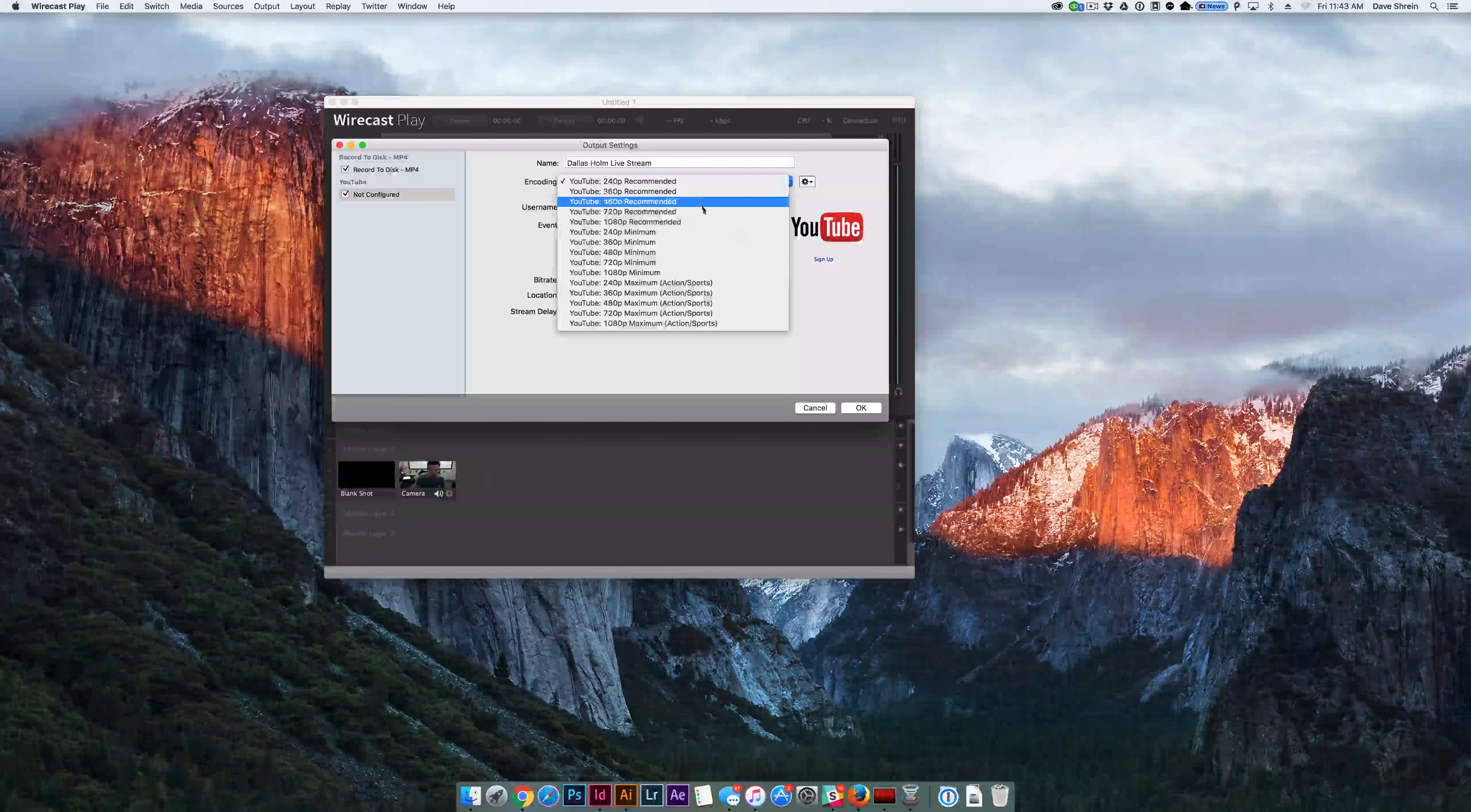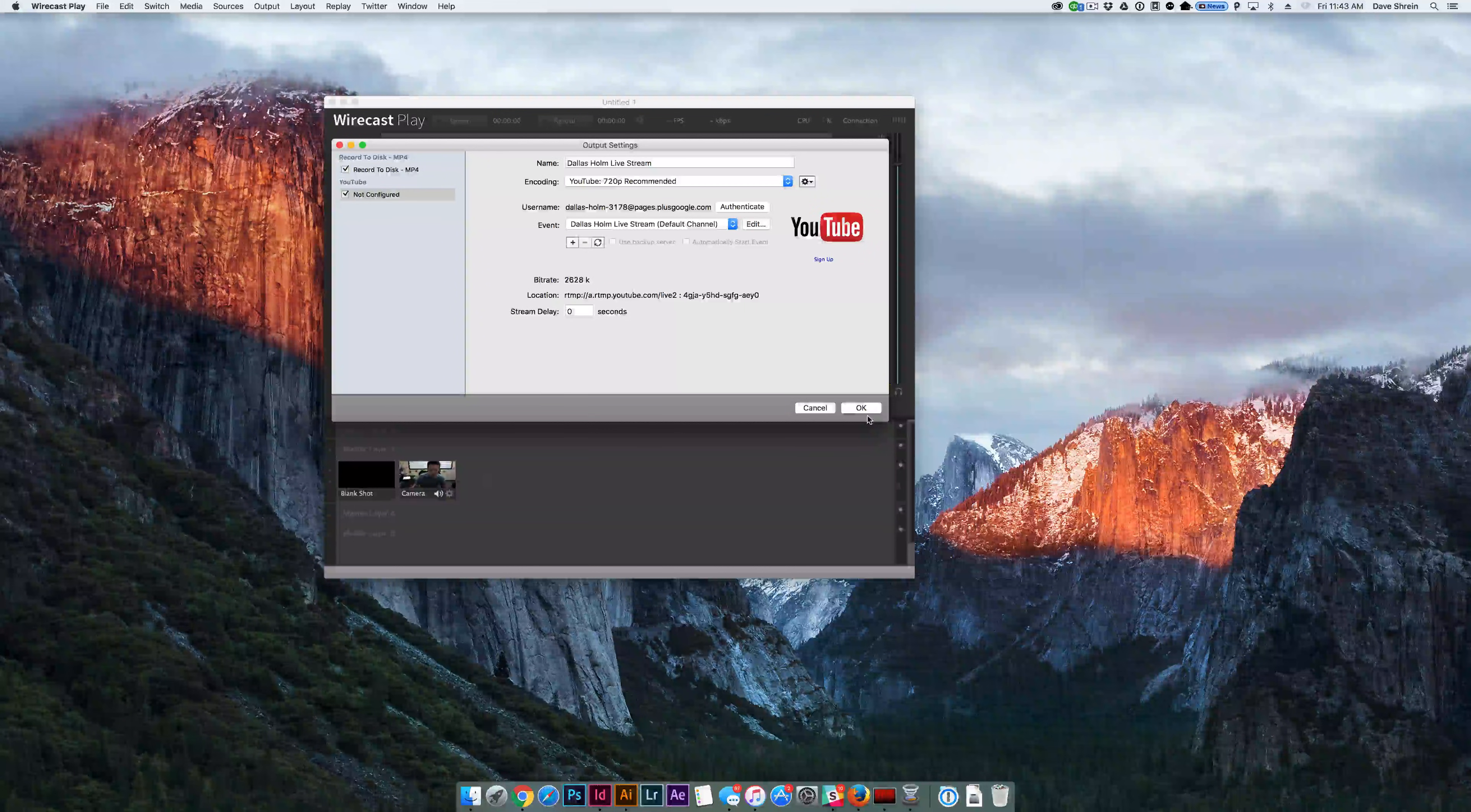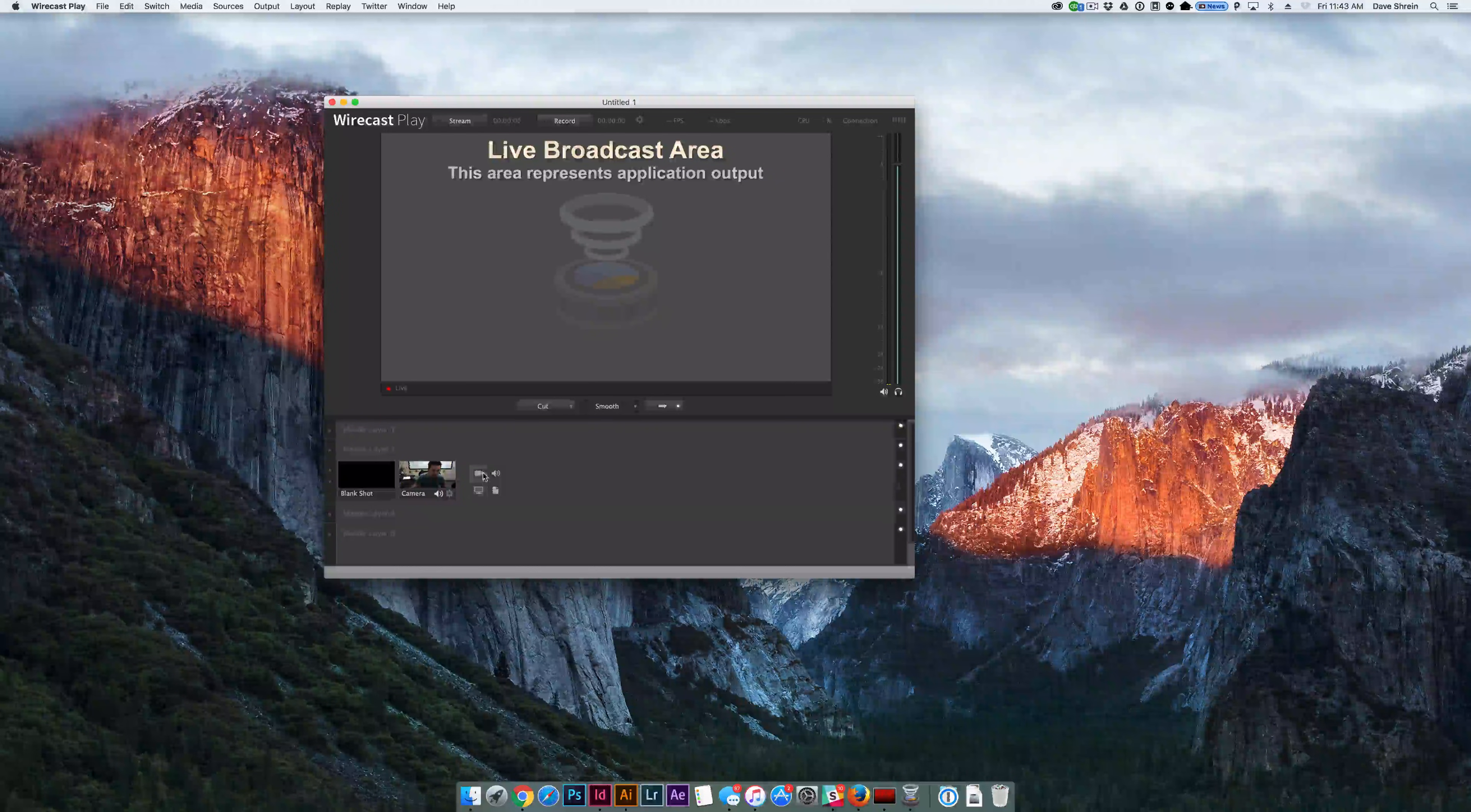You can go up here. You can configure the different sizes, so we're going to go ahead and configure it to 720p. Click OK, and you're pretty much good to go. So, once you've set that up, Wirecast Play automatically detects the different inputs that you have.